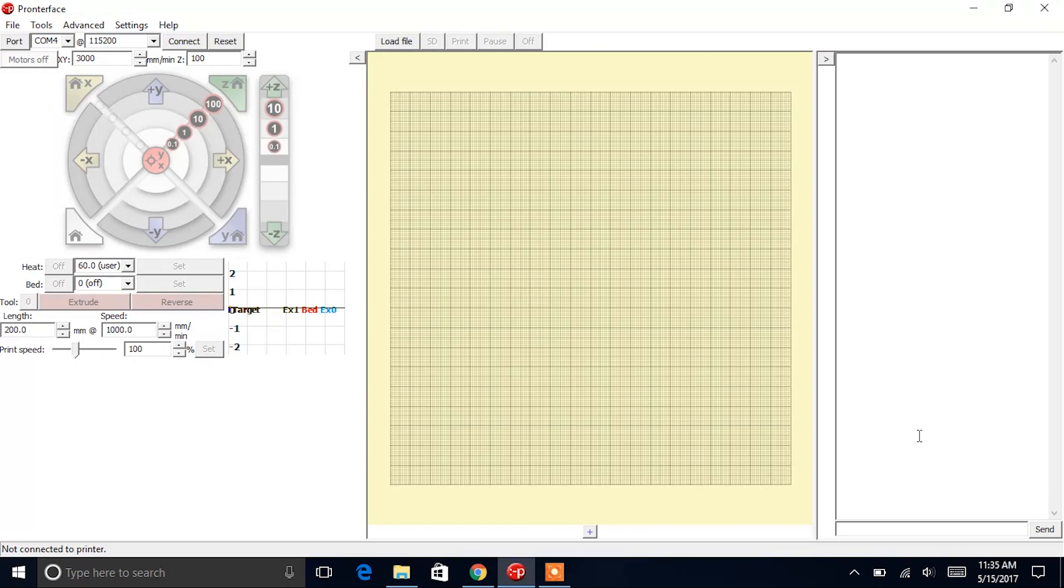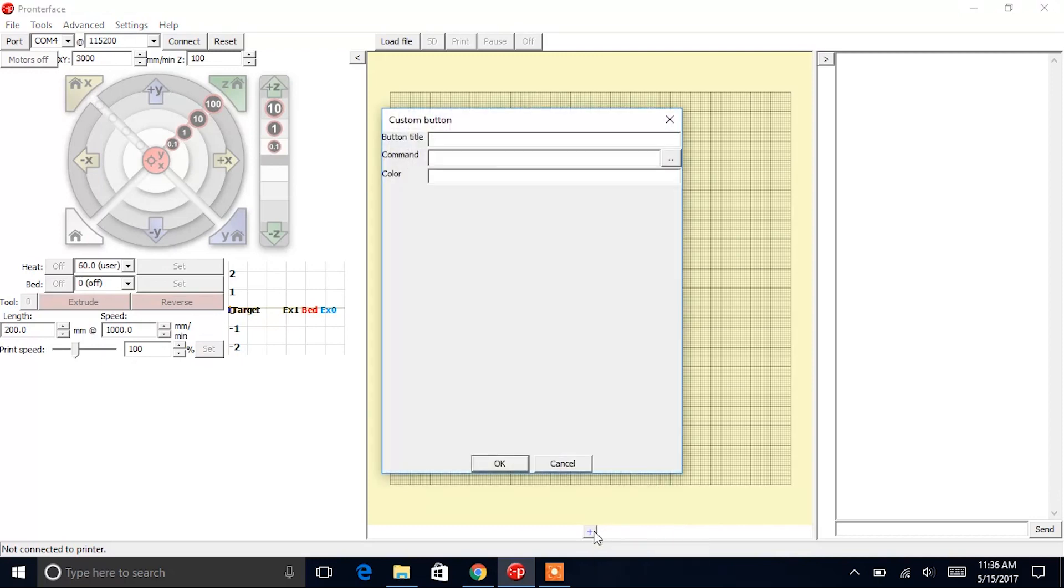So we're going to go ahead and add the custom buttons in Pronterface. Underneath the grid area of the application, you should find this plus box. Click on it and you should see that this text box will appear. Fill in the fields as noted on pages 19 and 20 in your user guide. For example, for the set home button...